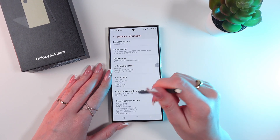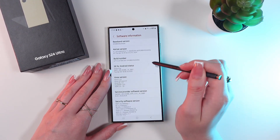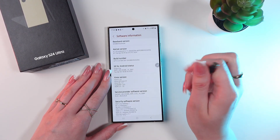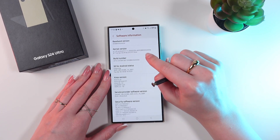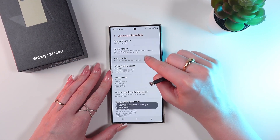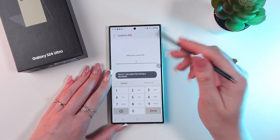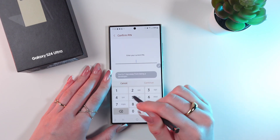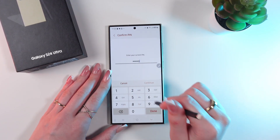And now an important step. Find the Build Number section and click it fast seven times — just like this. Now you need to enter your current PIN code.